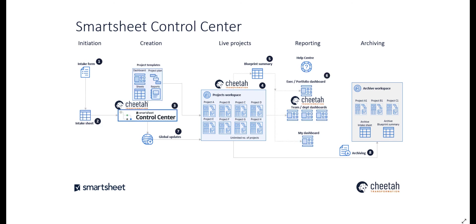That's only a small part of what we can do with Control Centre. So if you'd like more information on the other elements, head over to the longer Control Centre video and the global update videos on the Cheetah Transformation YouTube channel.